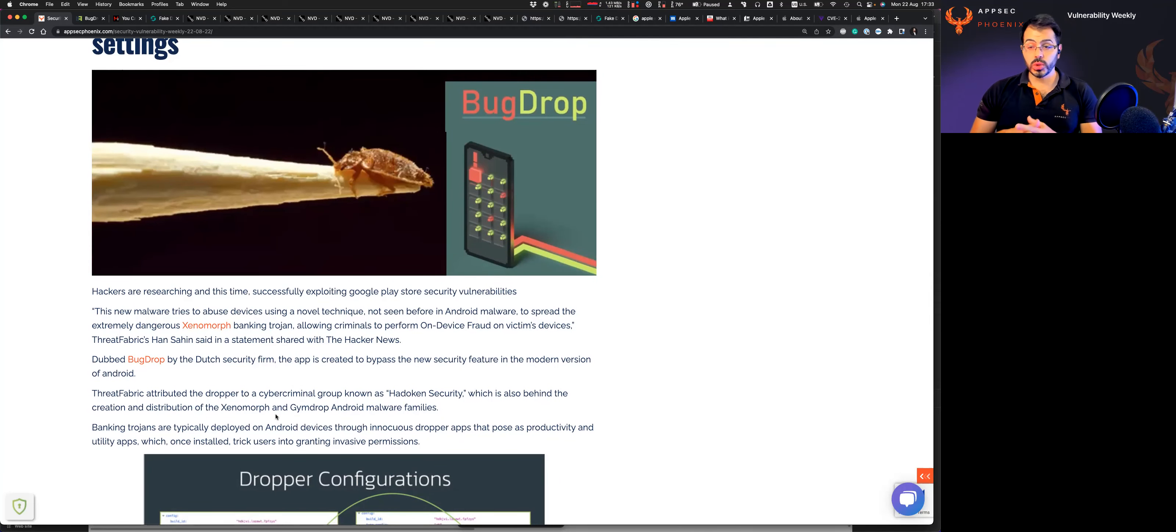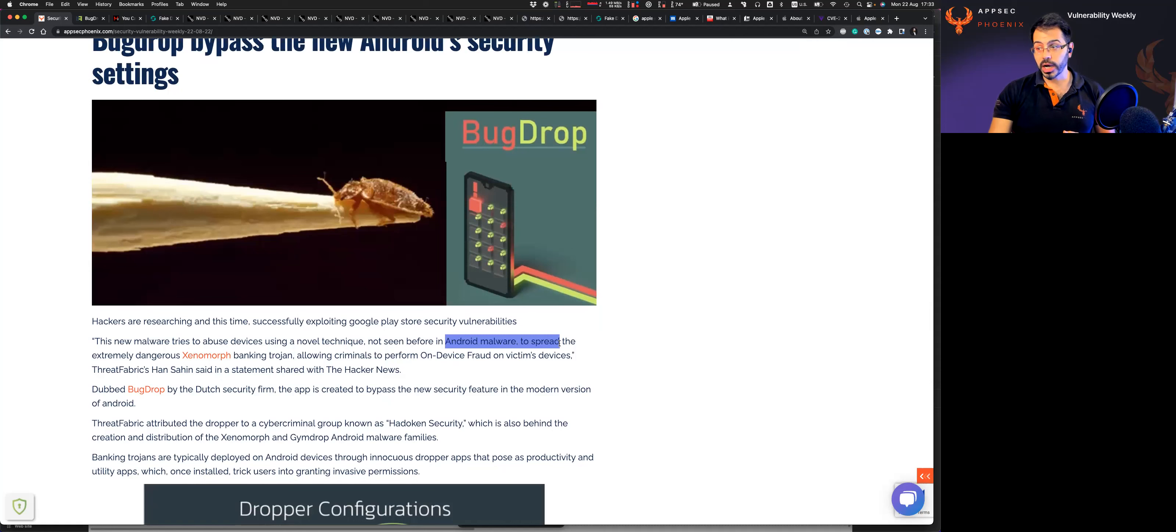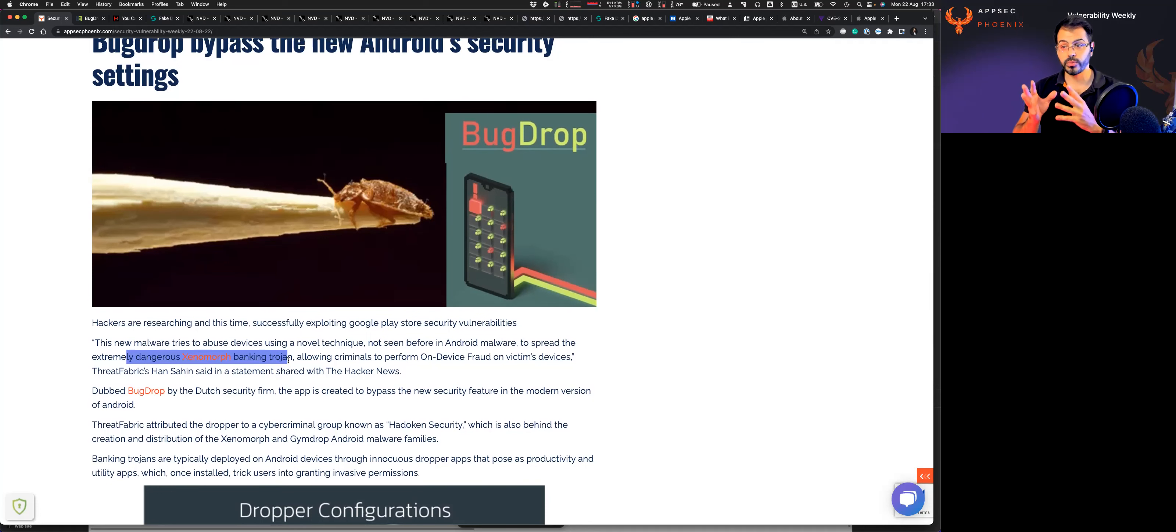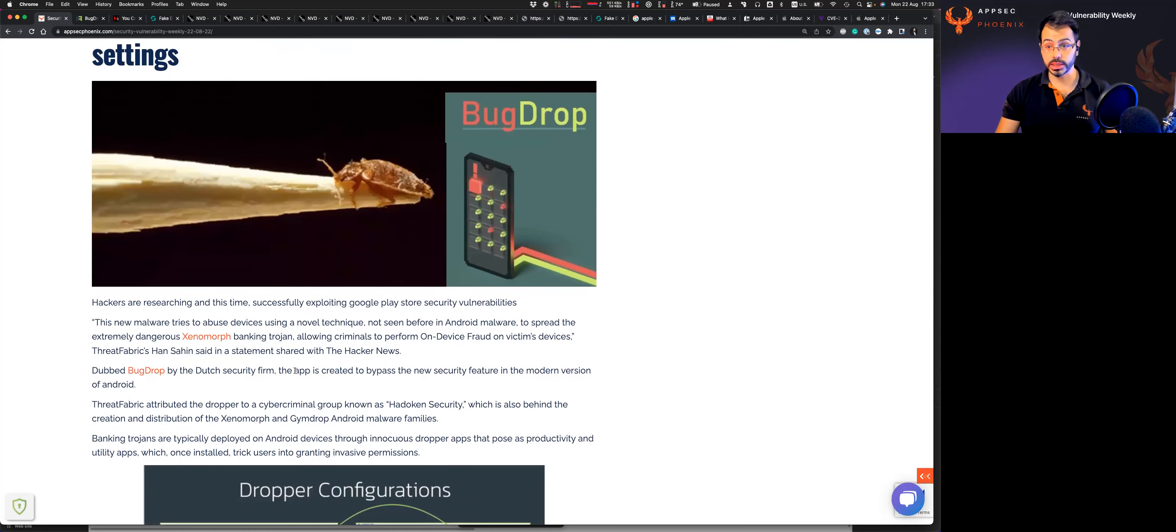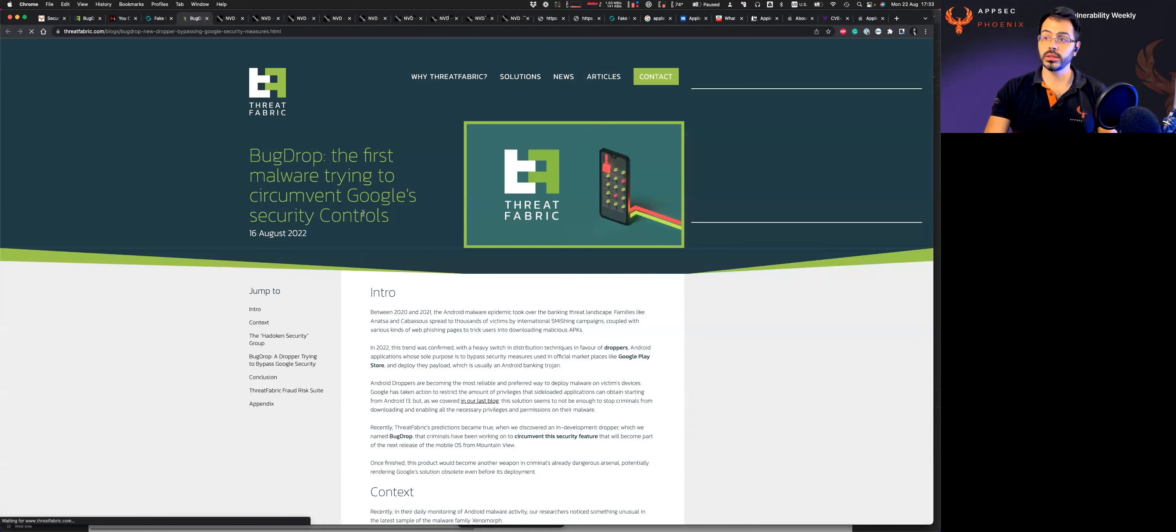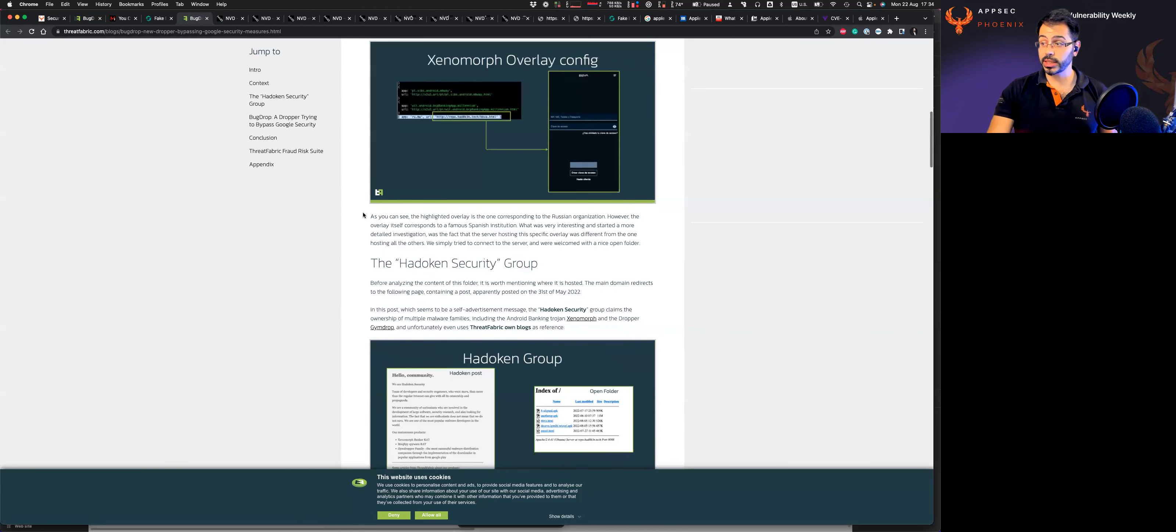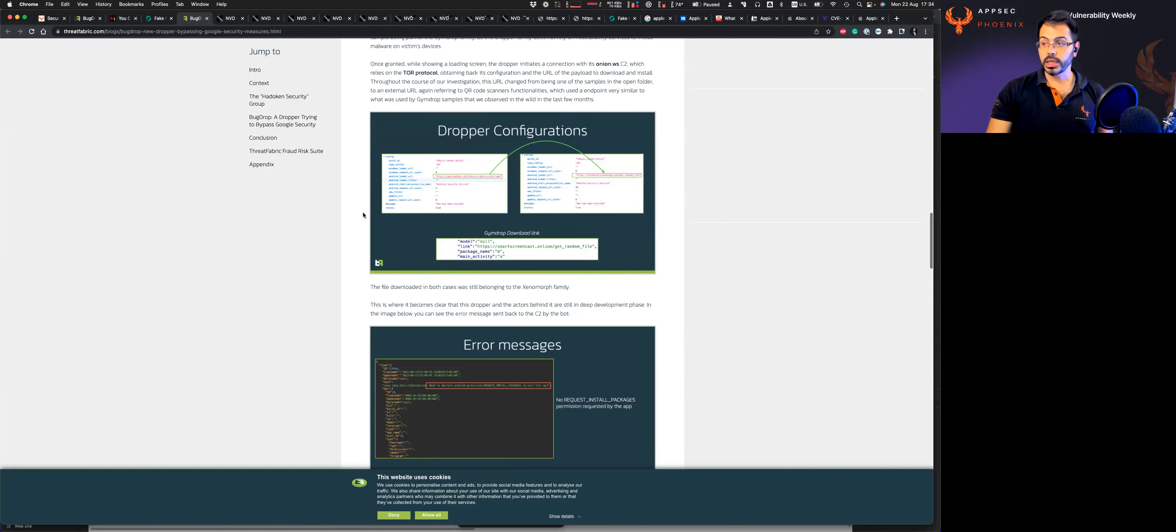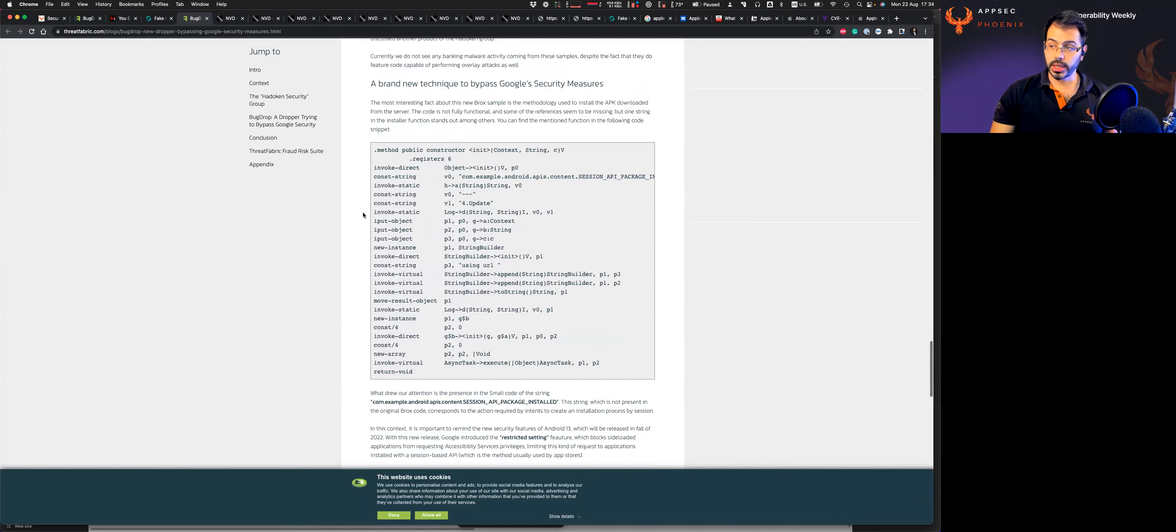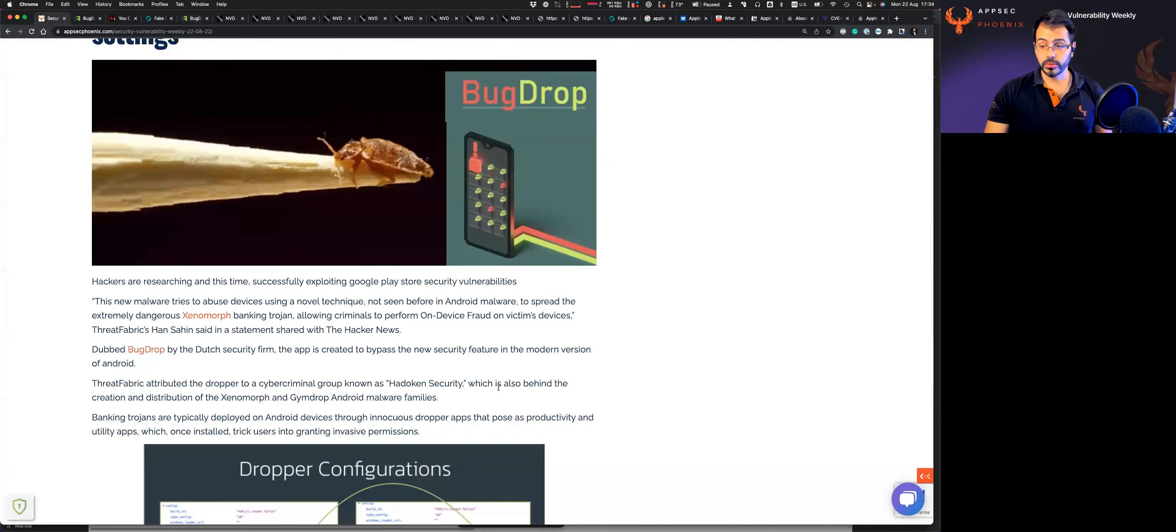On other news, Android is again in the news for a couple of malware from the same group that have developed the Xenomorph banking trojan in the past to fundamentally steal banking credentials. The new vulnerability has been dubbed Bugdrop by the Dutch company. And the analysis is actually quite complex and the credential stealing is quite complex. I include the link in here on the difference and the piece of code and the full analysis of the Bugdrop vulnerability.